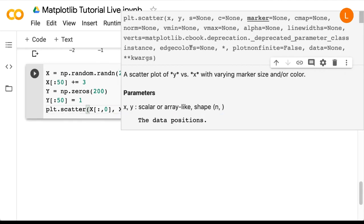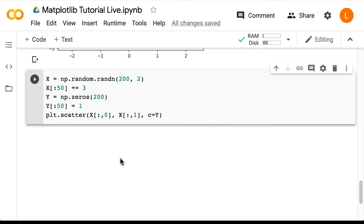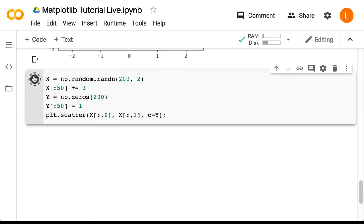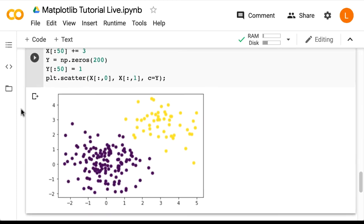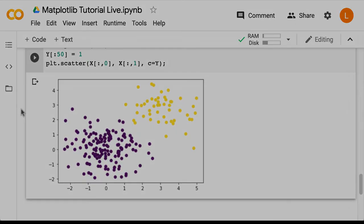So sometimes it's hard to see your code because these things pop up to show you the API. And so the way this works is the thing you pass in for c should be a one-dimensional list or a one-dimensional array containing integers corresponding to how you want to color the data points. So let's run this. And we get our colored scatter plot.